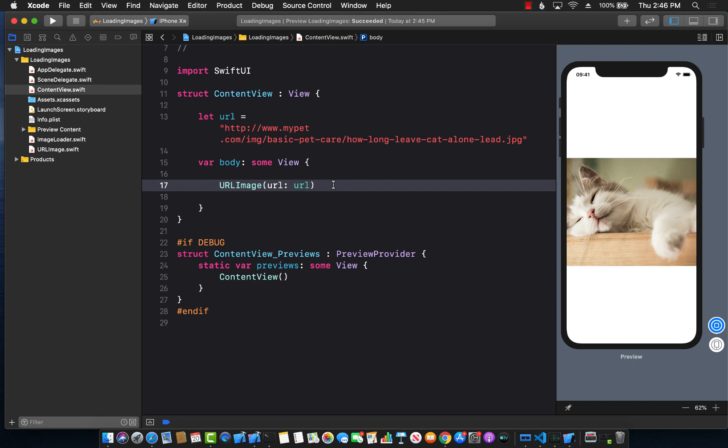That's great! This is how you create a SwiftUI custom view and the image loader which fetches the image, and you simply use it to display the image.